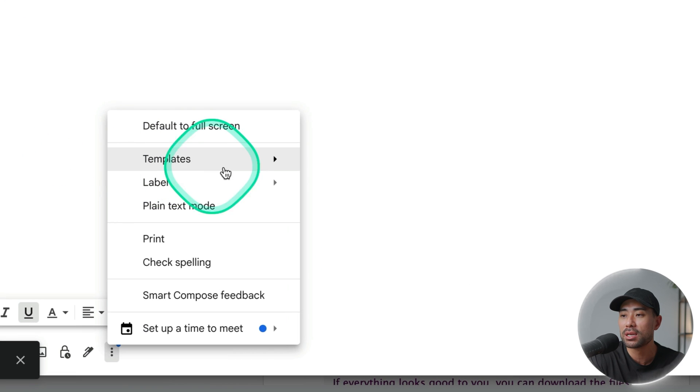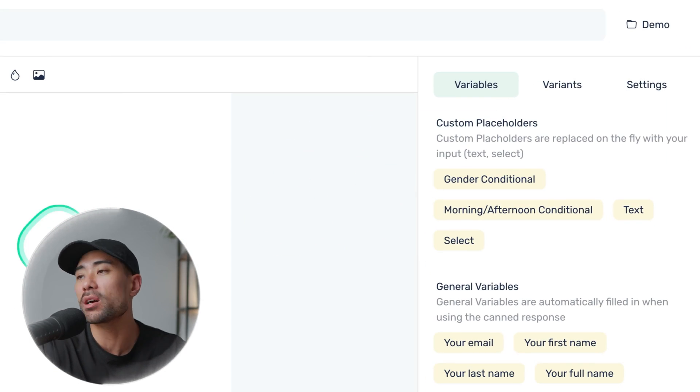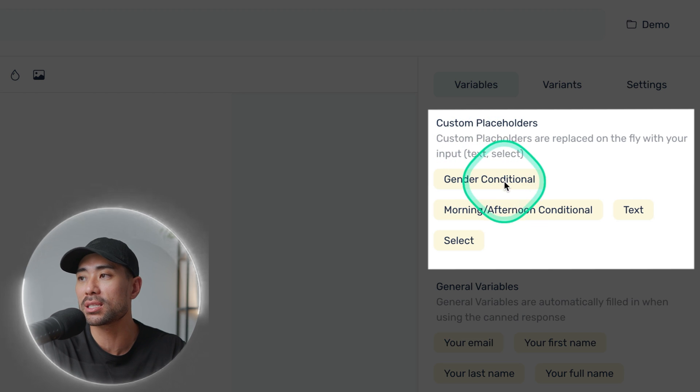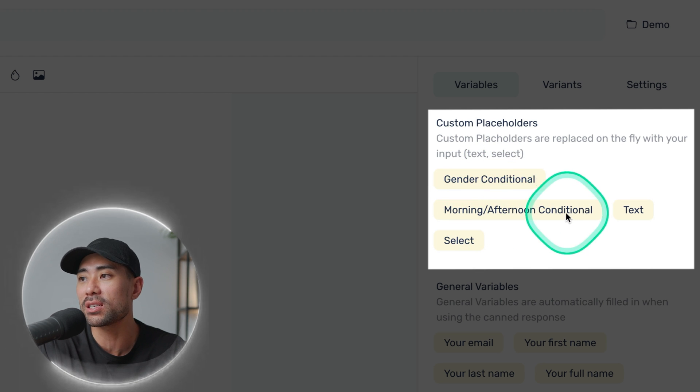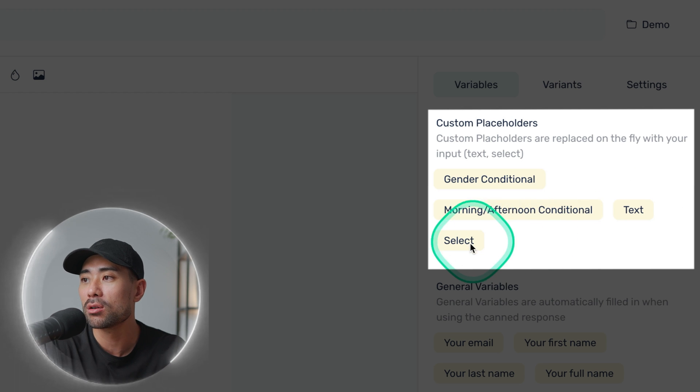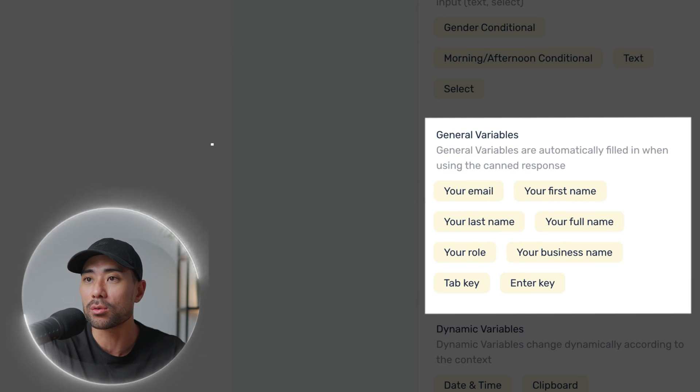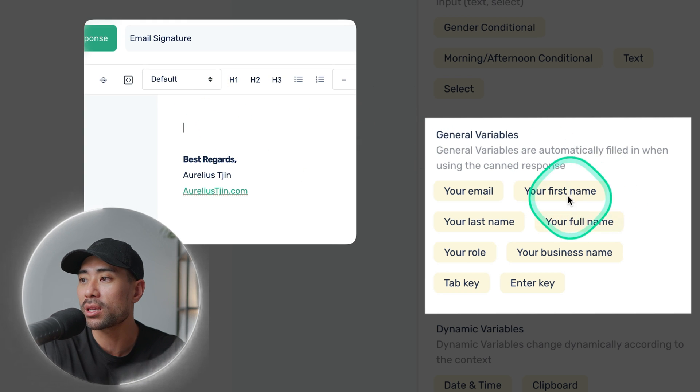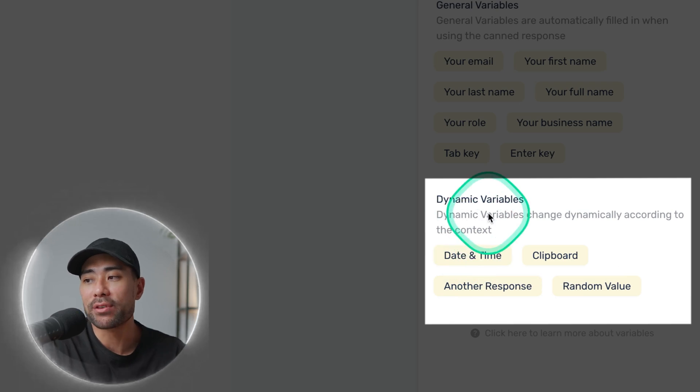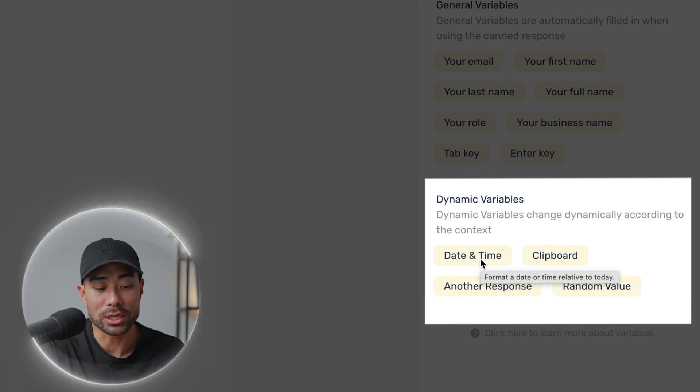You may be thinking Gmail or other email services already have this kind of thing — canned responses and templates. Gmail has it by going to more options and then templates. But this is just one use of TypeDesk. Going back to edit the signature we just created, under variables you've got custom placeholders you can add, such as a gender conditional, morning or afternoon conditional, and general variables such as your email, first name, and role. Dynamic variables such as date and time will automatically be filled in when you trigger that response.